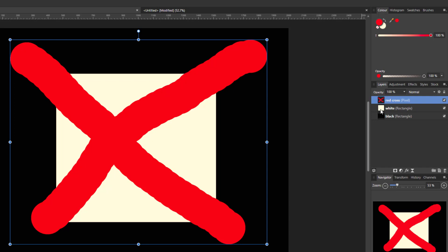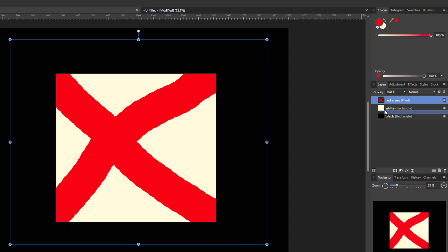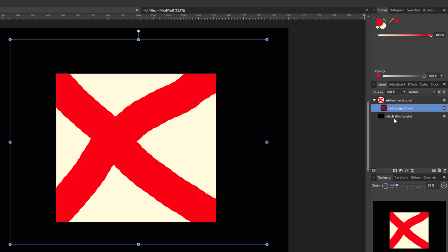Now I'm going to make it a child of the white square. I come down until I get that blue line coming up to the edge of the icon. So this red cross is now a child of the white square, meaning it is only visible up to the edges of the white square — you can't see anything in the black areas.